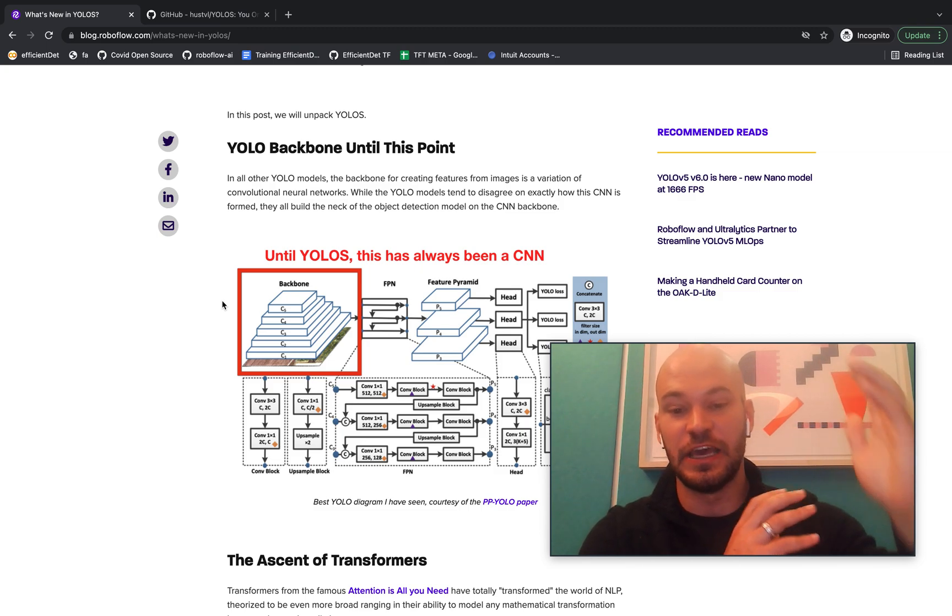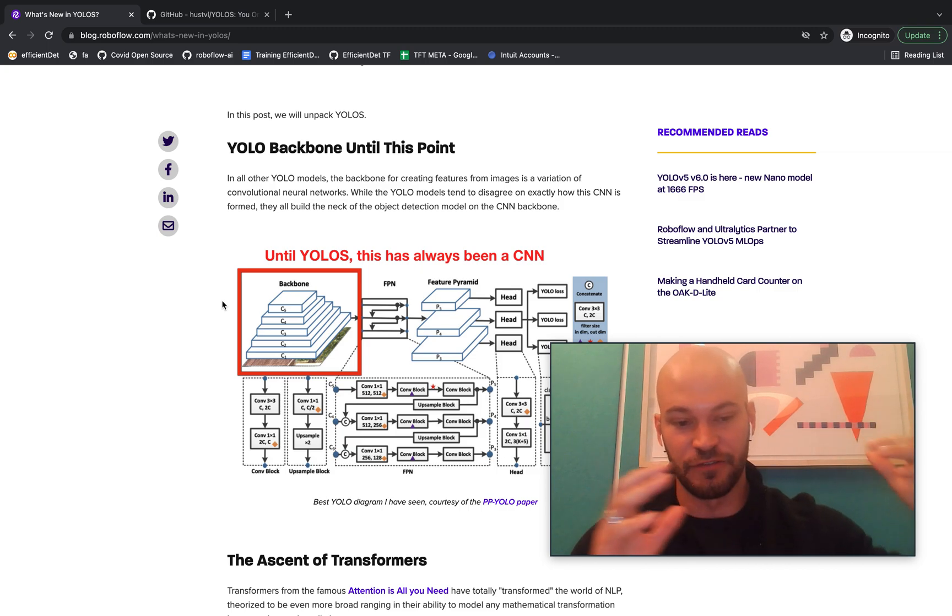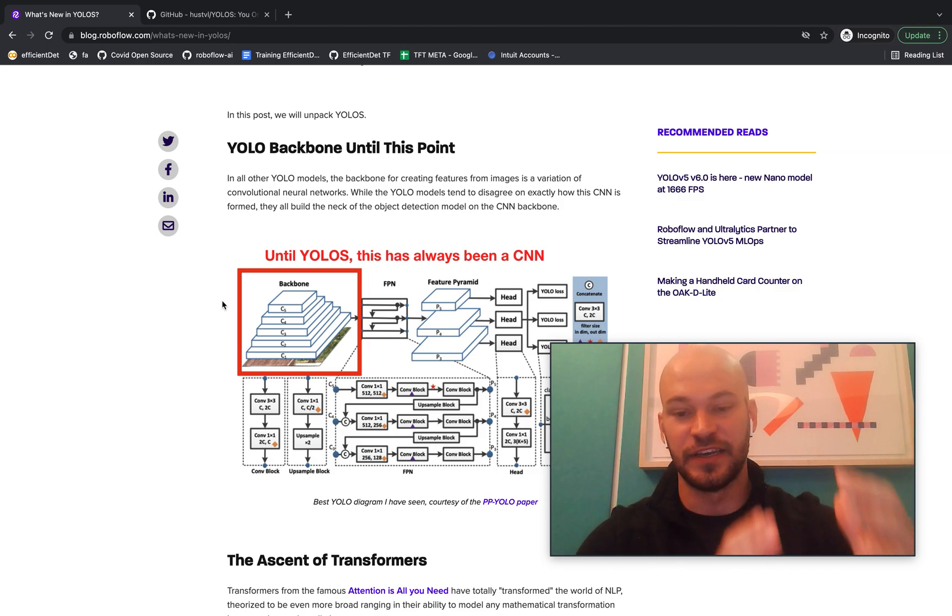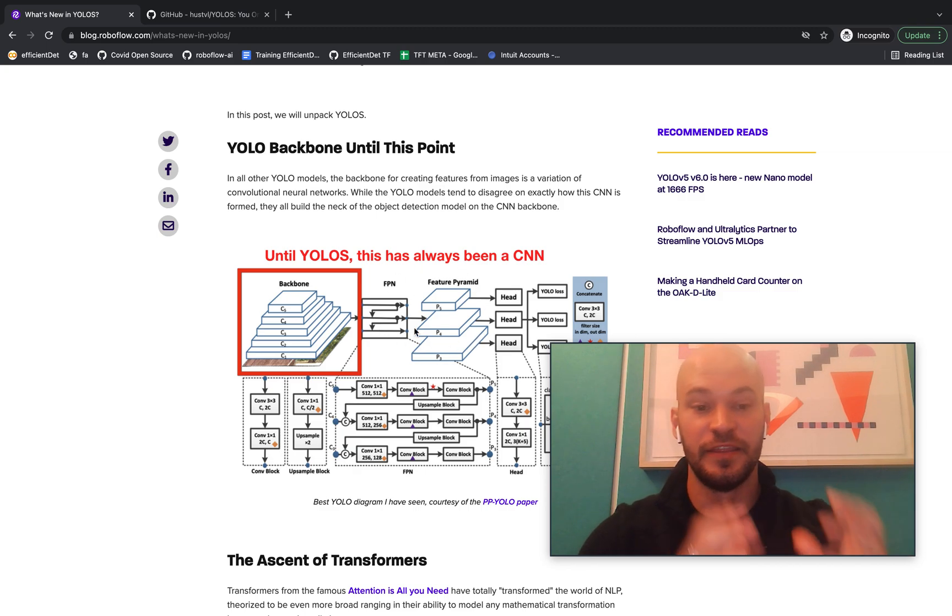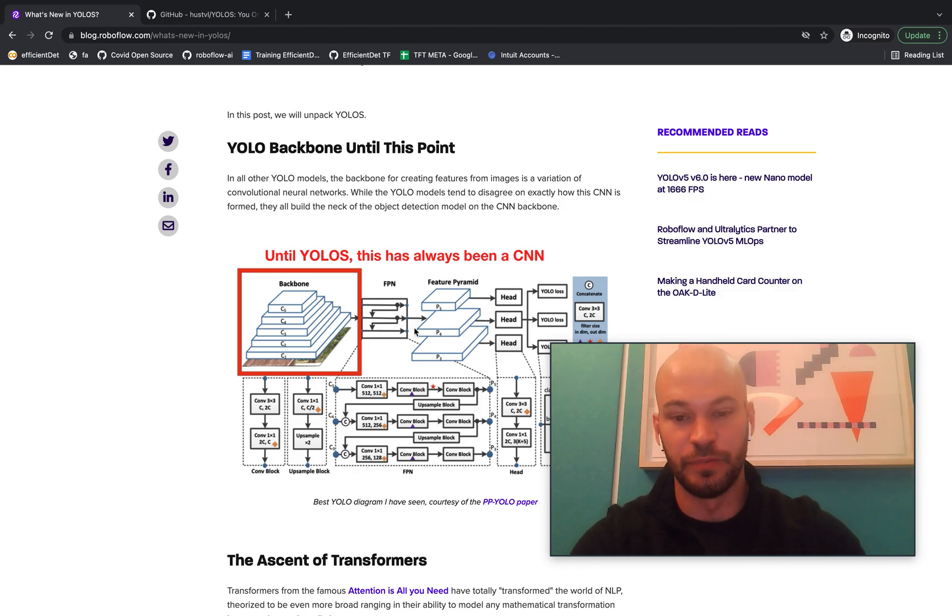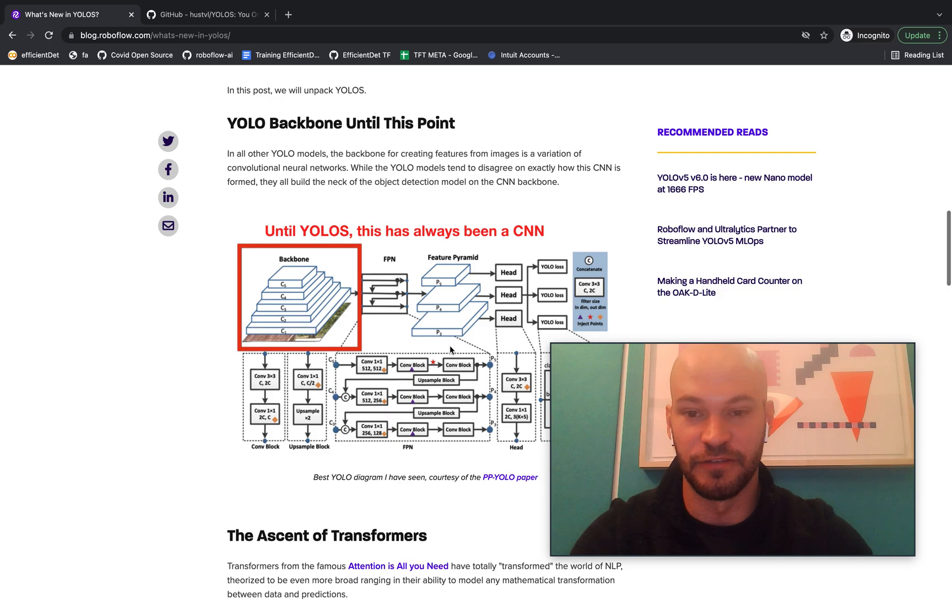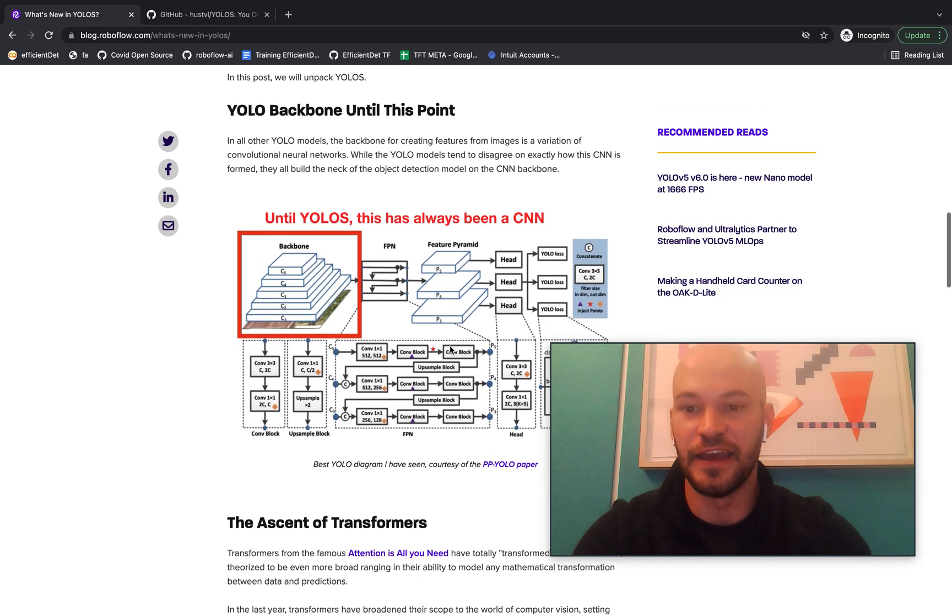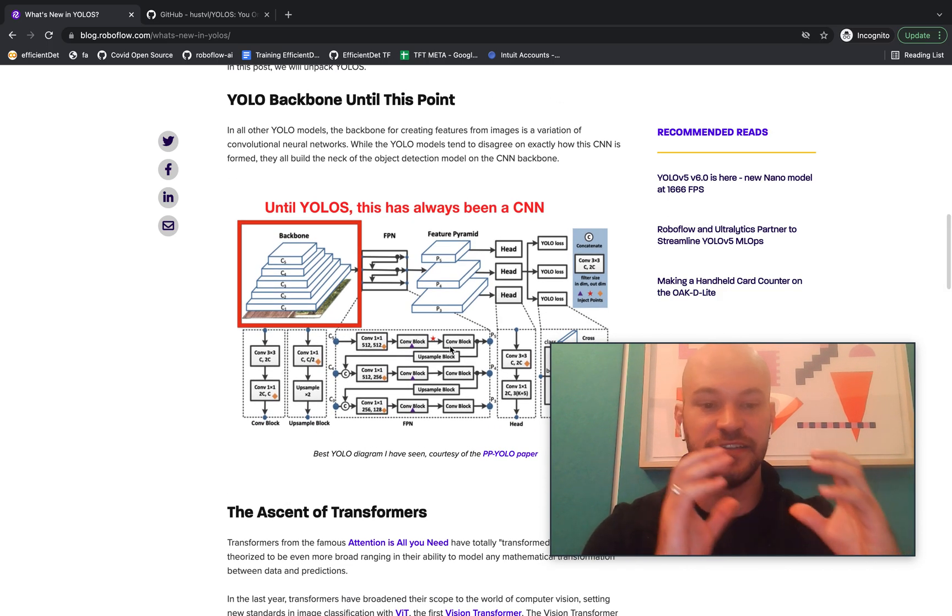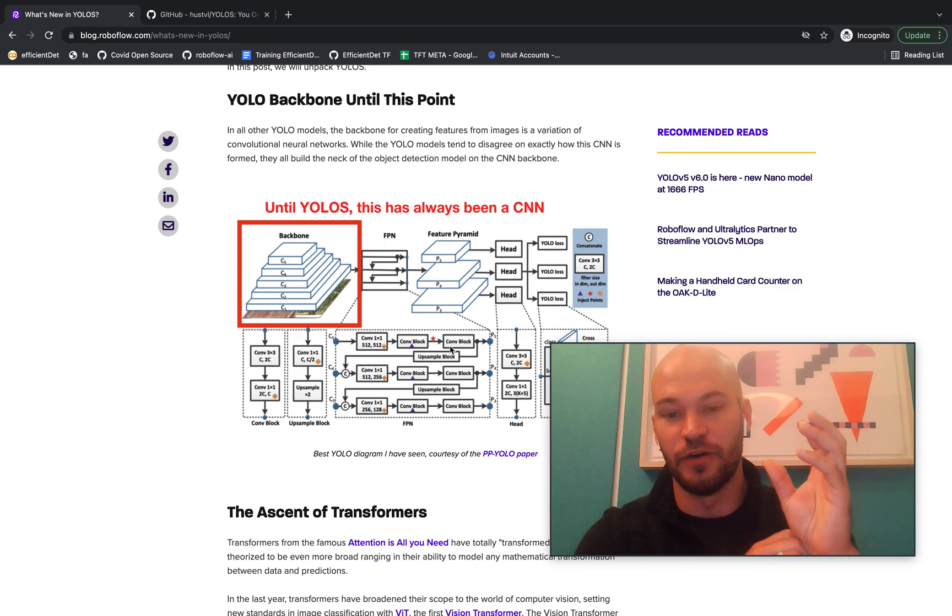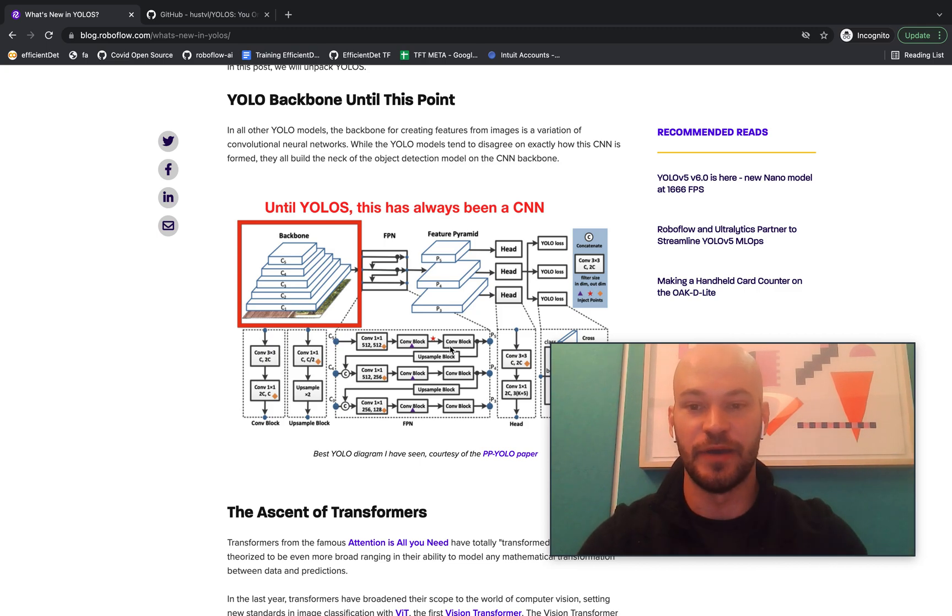But basically all of the backbones look essentially something like this, where you have a series of convolutional neural networks compressing image features and then passing those along to the YOLO neck, which then pools features together and passes along for the detection heads. And so this is what's been going on with all YOLO models until YOLO-S.